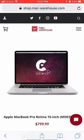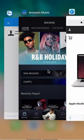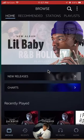Again, the link is in my video description — click on that. Let's get back to the Amazon Music app.